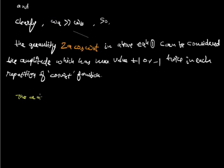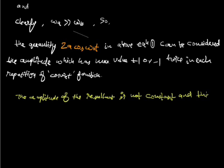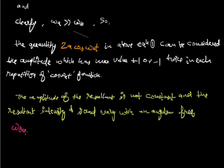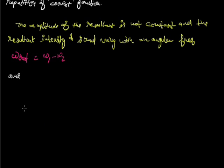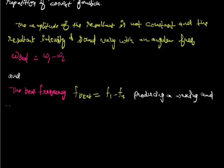The amplitude of the resultant is not constant and the resultant intensity of sound is not constant. The resultant intensity varies with an angular frequency omega beat that is given by difference of both of the angular frequencies, and the beat frequency will be f beat equals to f1 minus f2, producing a waxing and waning of sound.